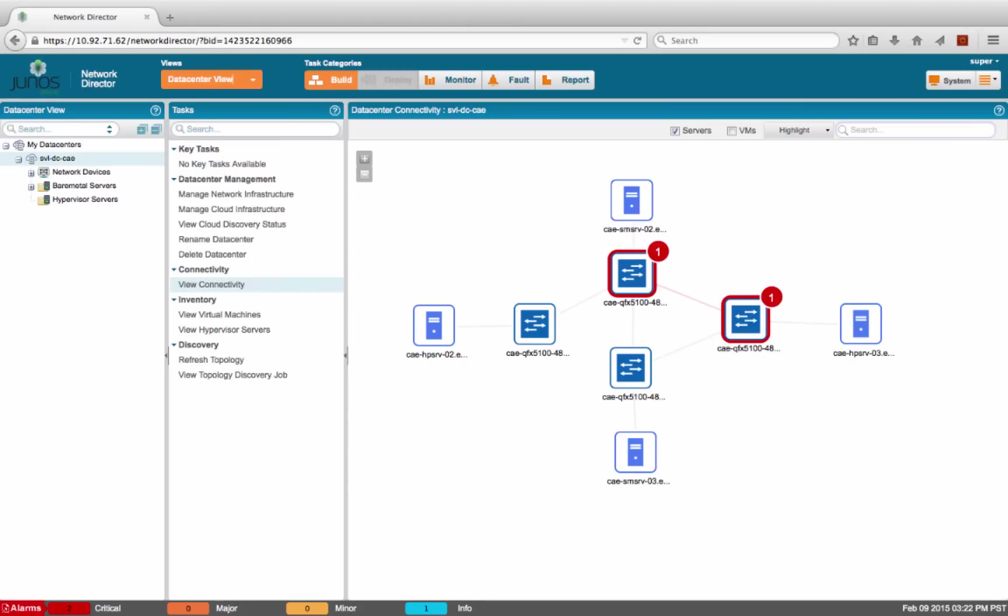Let us look at a quick demo of the Cloud Analytics Engine solution. In this demo, we will look at the application flow path analysis use case. We are using iPerf to track bandwidth availability between two application servers. As you can see here, bandwidth between the two servers has reduced by half. Let's see how CAE can help the application admin troubleshoot this issue.